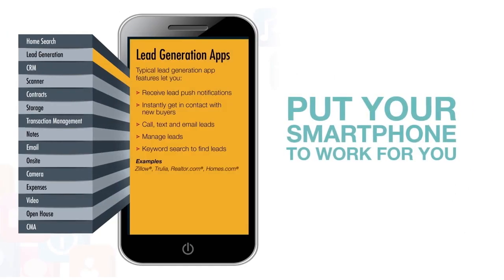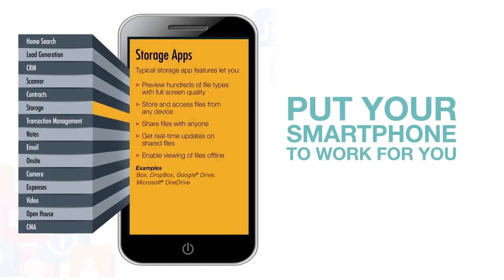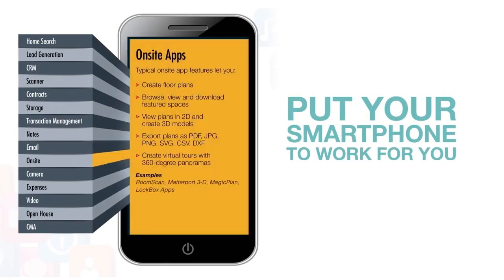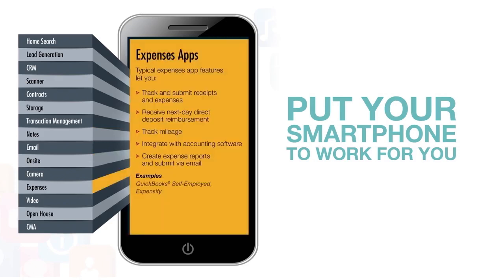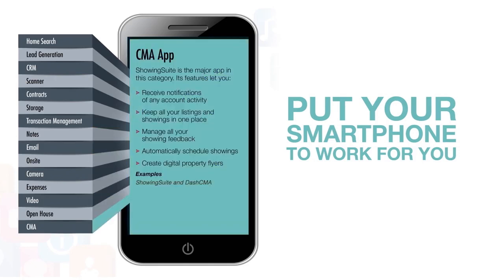We decided to break these down into digestible bites so you can get an idea of which ones might work for you, or more specifically, which ones might let you put your smartphone to work for you.